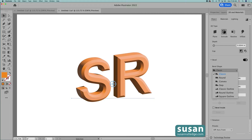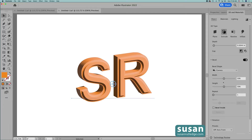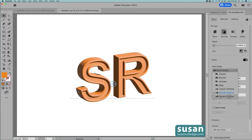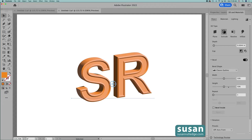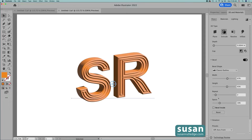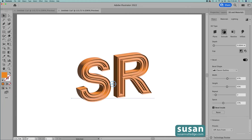I can twirl down here and I'll show you each of the other options. First we have the Round bevel, Convex, Step, then there's the Classic Outline, the Round Outline, and finally the Square Outline. I'm going to come back and choose Classic Outline, and then I can further customize my bevel by increasing the width of the bevel, the height of the bevel, and I can add a repeat which gives me more than one bevel at a time. If I have any value greater than one in this area, I can also increase the spacing in between the bevels. Finally I can click here on Bevel Inside and the bevel is recessed in the text rather than being on the outside of it.